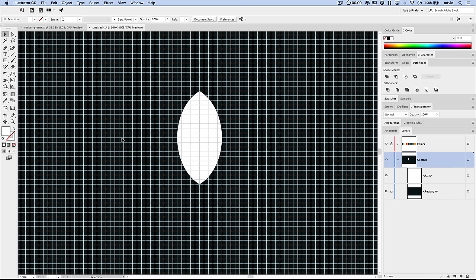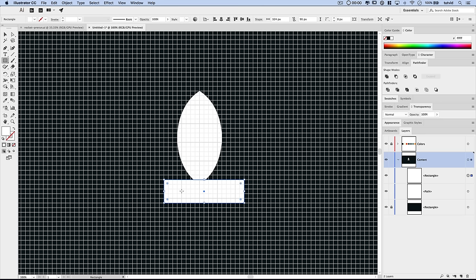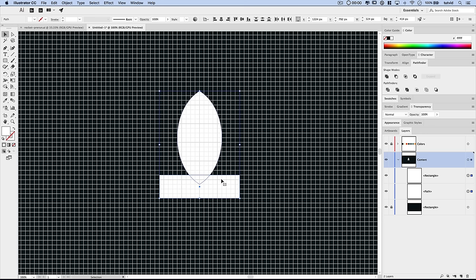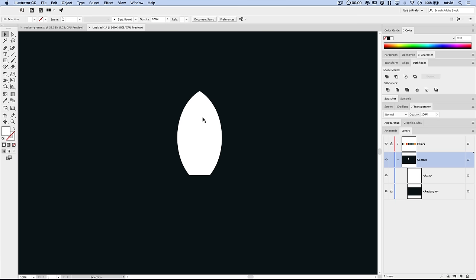We need to trim it flat on the bottom to give it a more distinctive rocket shape. I'll grab the rectangle tool and drag out a rectangle to clip off the bottom of the rocket — maybe go up another cell. Then I select both the rectangle and the rocket fuselage, and in the Pathfinder panel I use Subtract Front to clip the bottom right off. Now we have the base shape of our rocket.